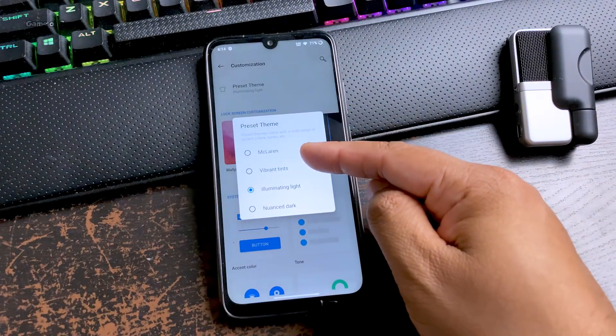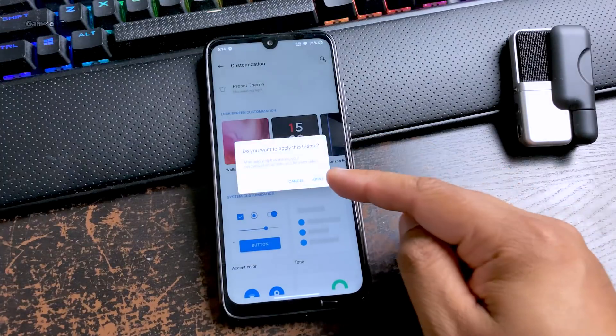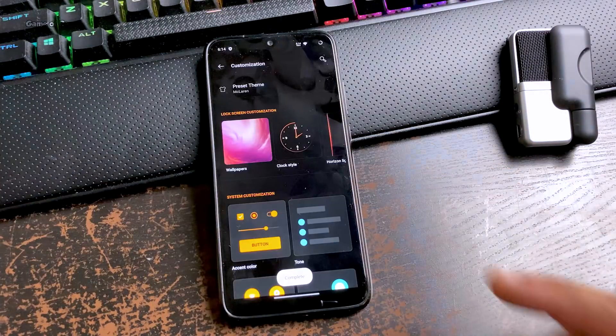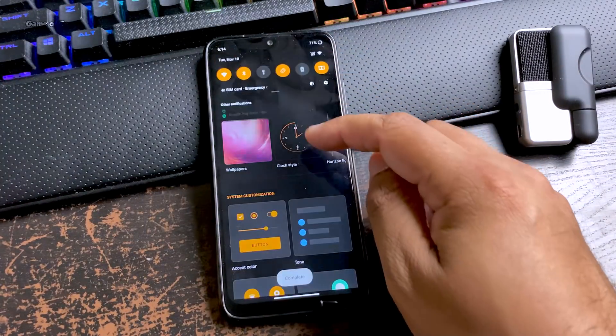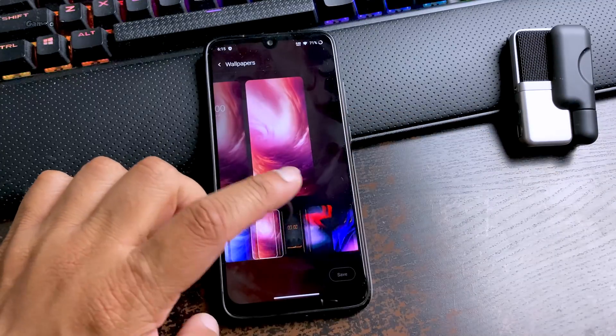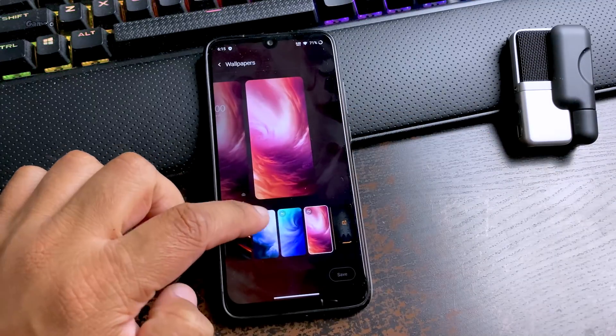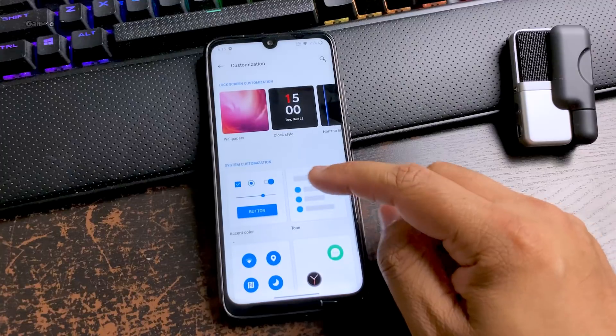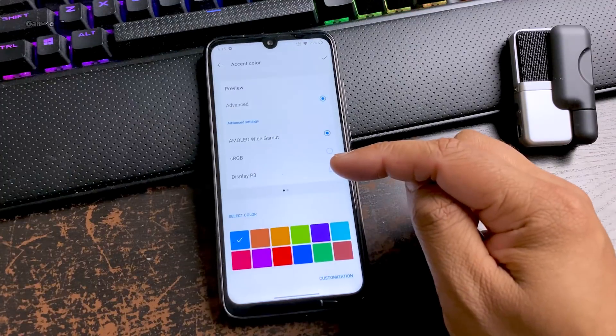In the setting menu you go to customization. There are plenty of preset themes plus you get this McLaren Edition theme too. If you don't like that, you can always customize different themes for yourself.